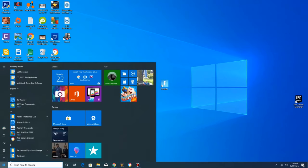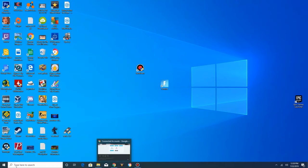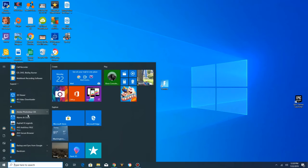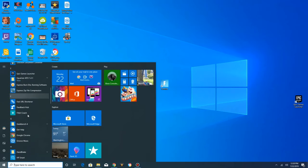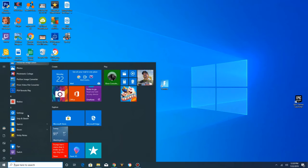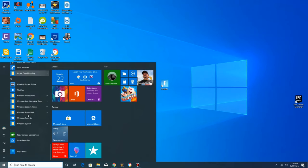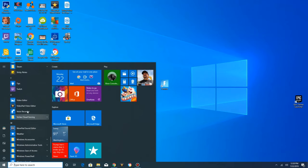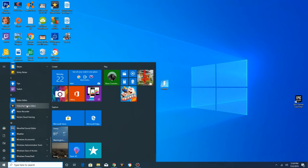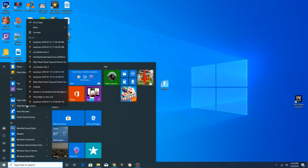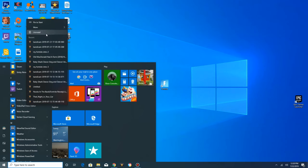First what you want to do is scroll down in your Windows start menu, look for VideoPad, right click on it, and click uninstall.